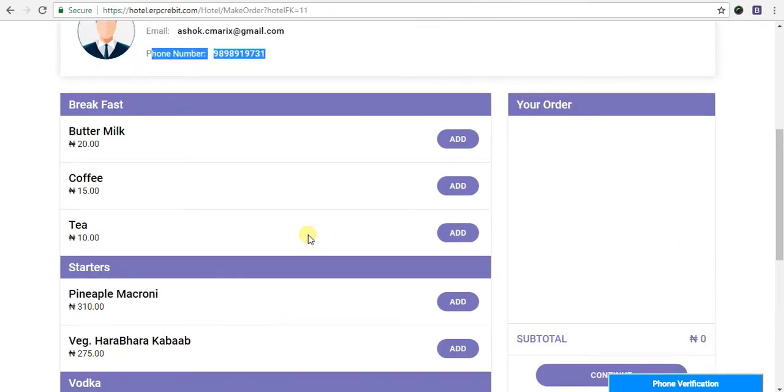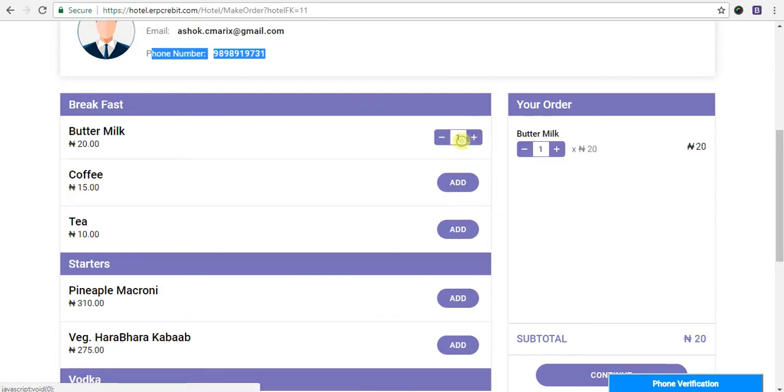After that, you have to select and add items. Then click on the add button and this item will go to your order panel like this.